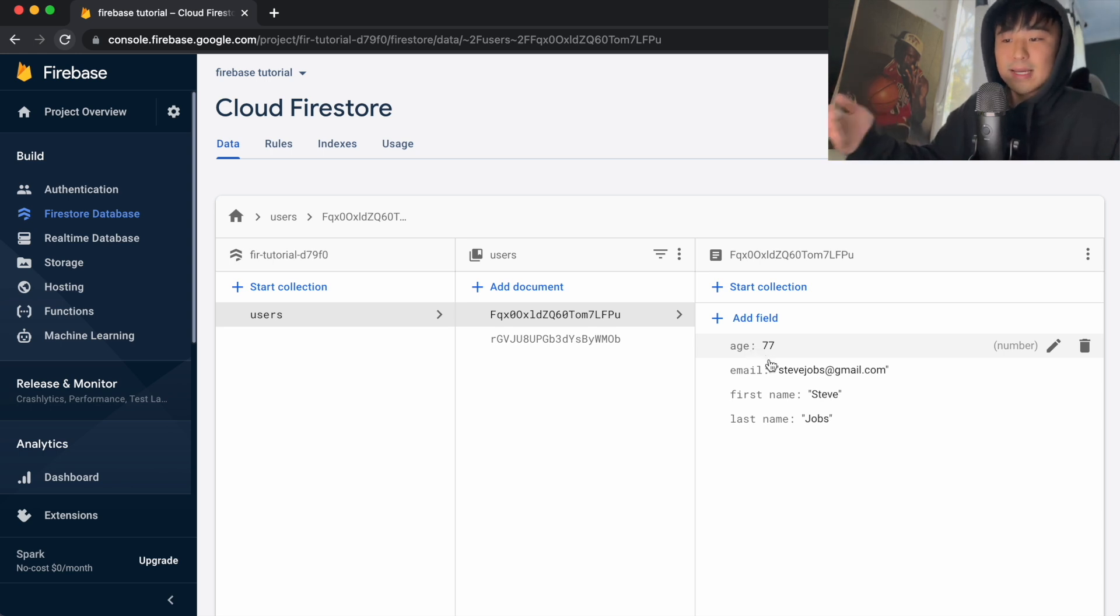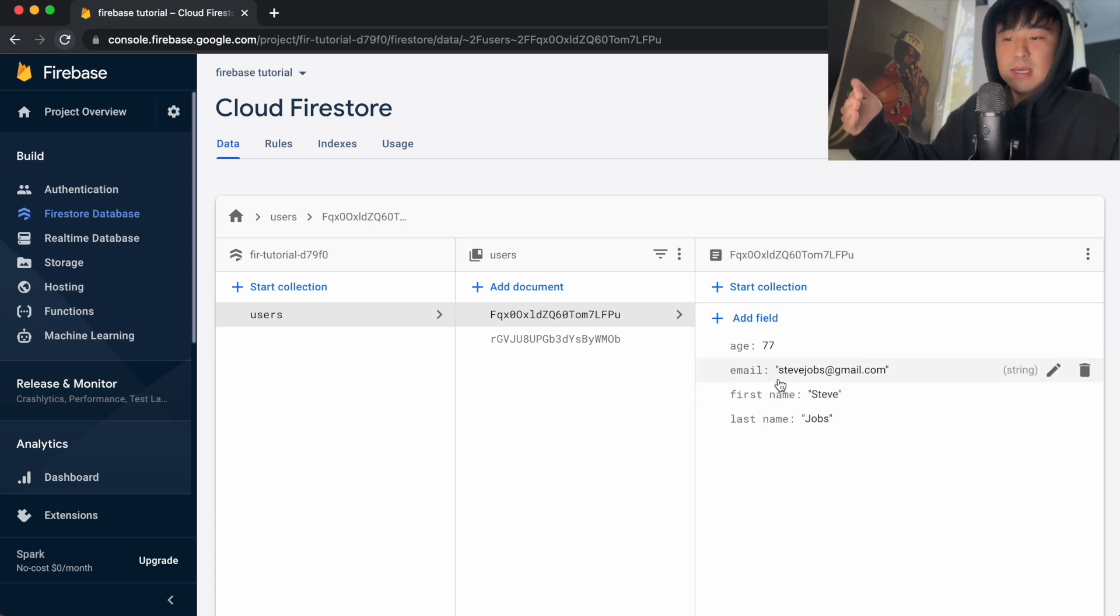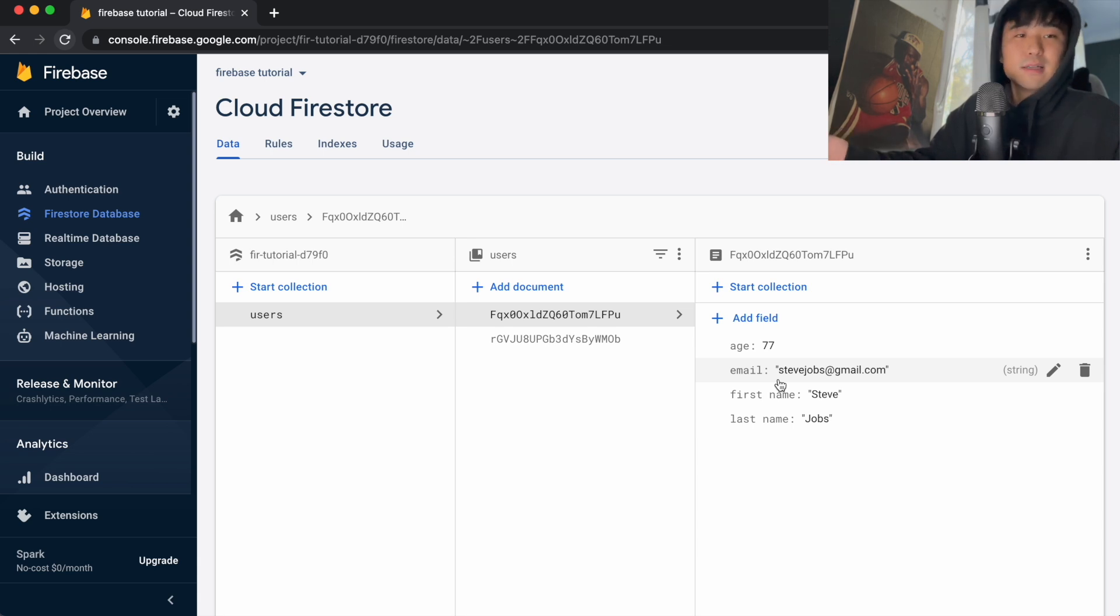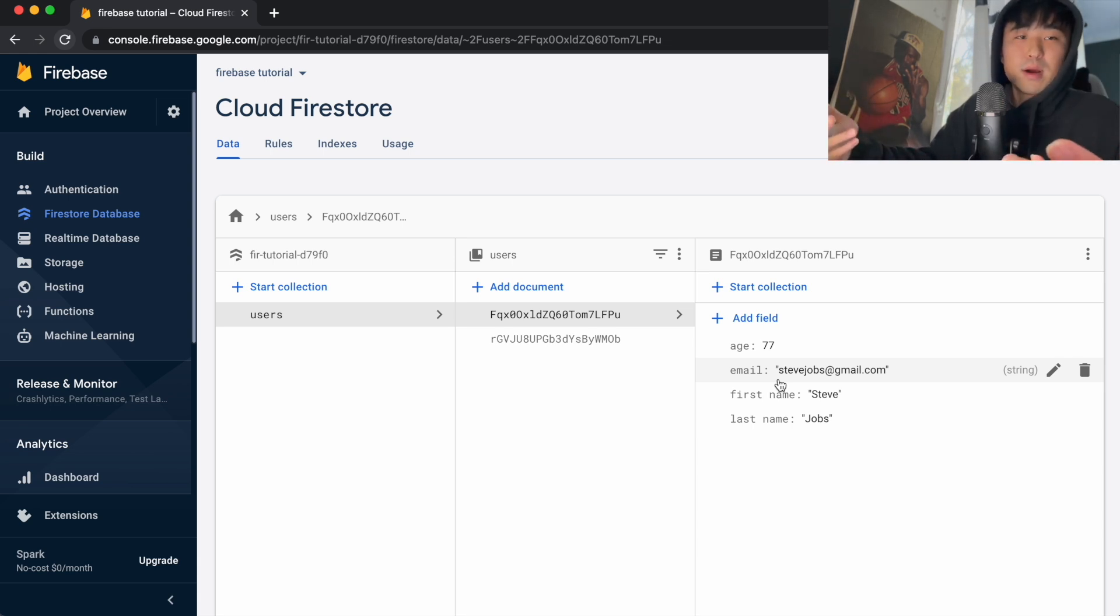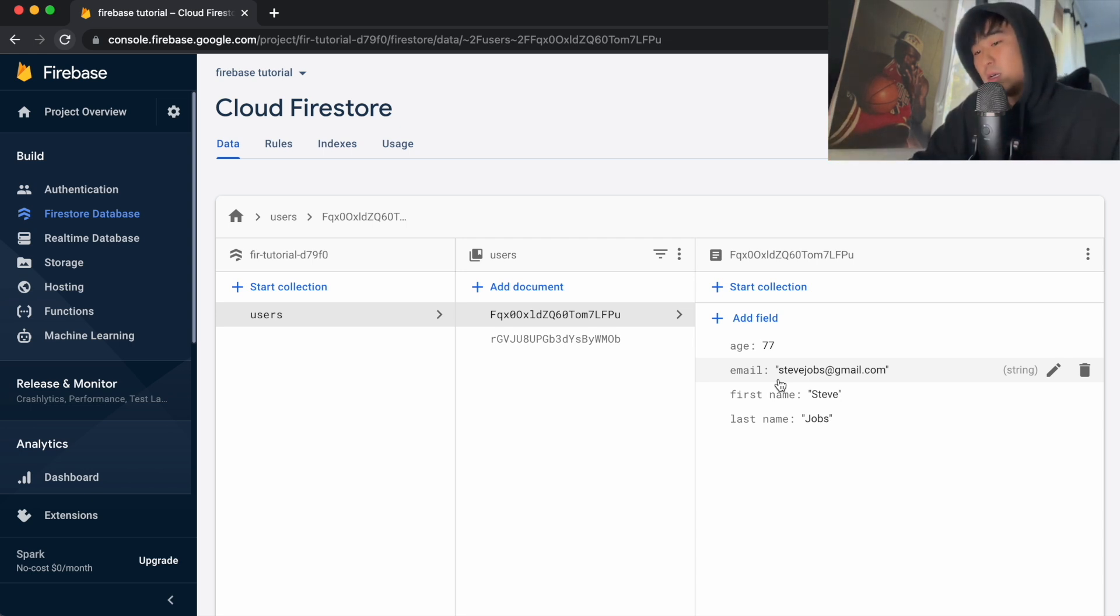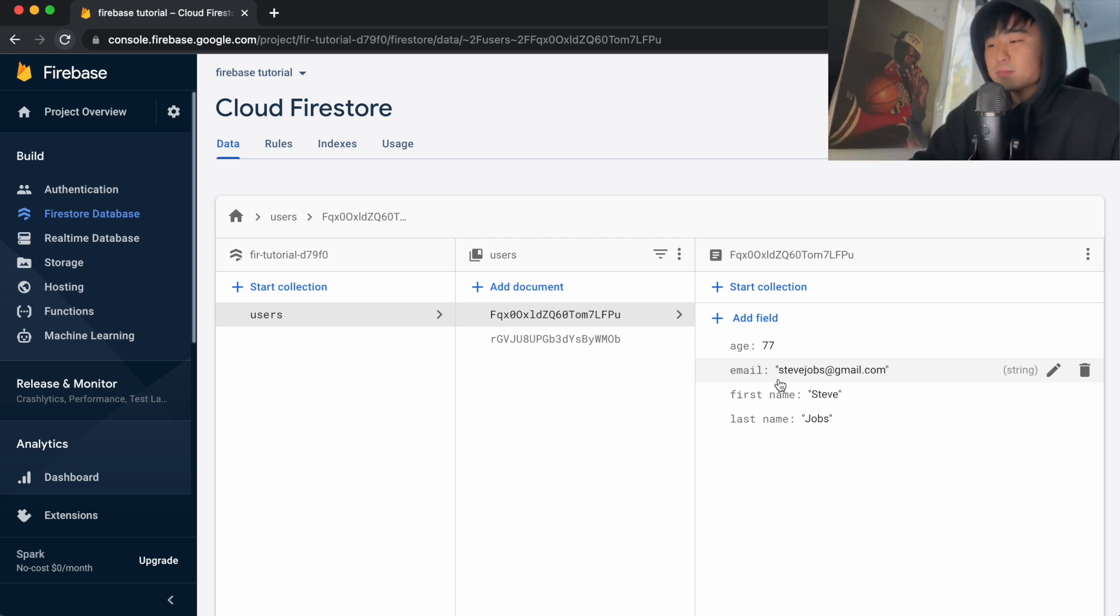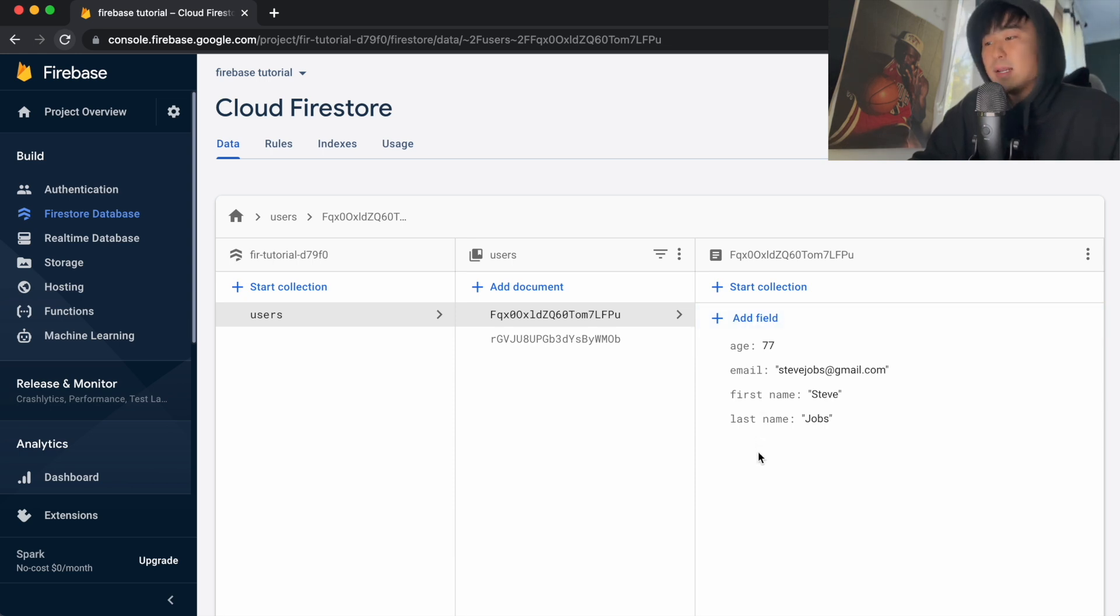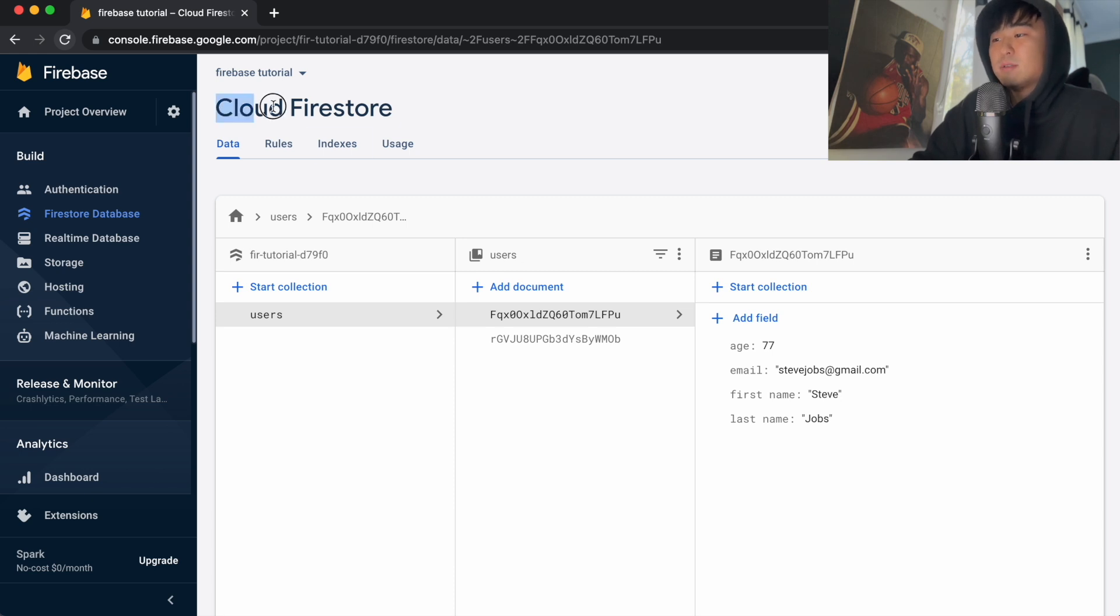Using this, we can now have a collection of information that's more than just authenticating the user. We have information like age, first name, last name, and the email. Depending on your specific needs for your app, you might need different things—maybe the price or something like that, maybe the rating as well. A lot of things you can collect about the user, but hopefully just with this example you're able to understand how we can add information to our Cloud Firestore.